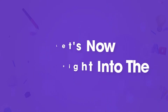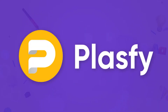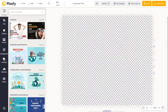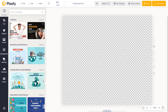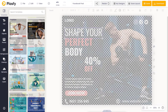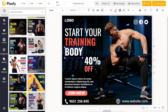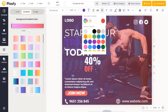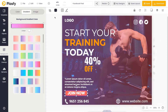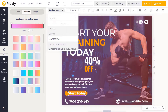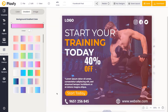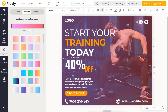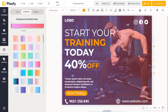Let's now head right into the Plasfi editor itself. I've started with a blank canvas in the format of a Facebook post. On the side here is our template sidebar. Each template is 100% customizable. In just a few clicks you can easily change the images, text, fonts, colors, shapes and more. The only limit is your imagination.